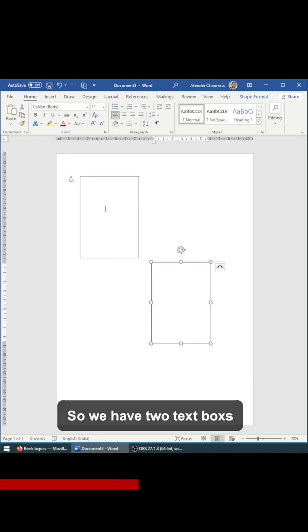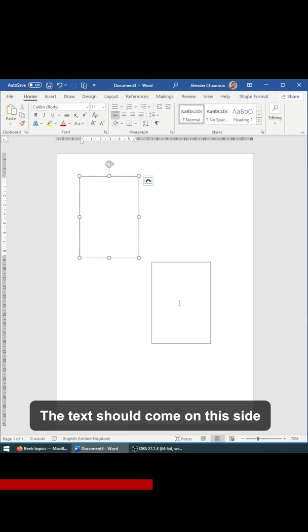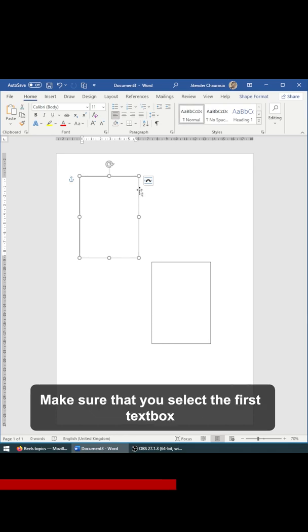So we have two text boxes and I want when this text box gets filled, the text should come on this side. So for that case, what you have to do is make sure you select the first text box.